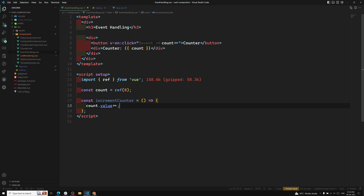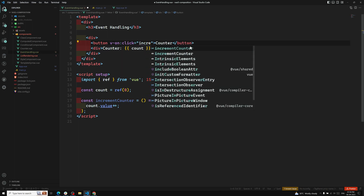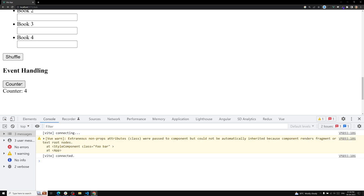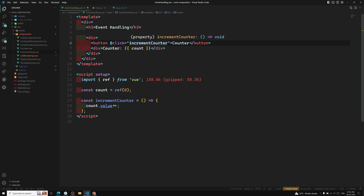If you want to handle it through a method, I'll create: const incrementCounter = () => { count.value++ }. We need to use count.value because we're using ref. Then instead of the inline count++, I use incrementCounter as the handler. The same output happens — this is called a method handler. We can also write v-on in shorthand as @click.